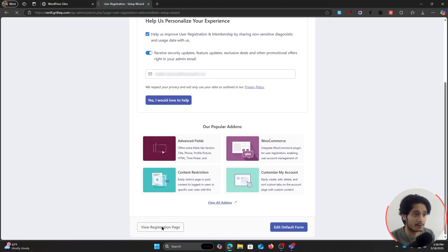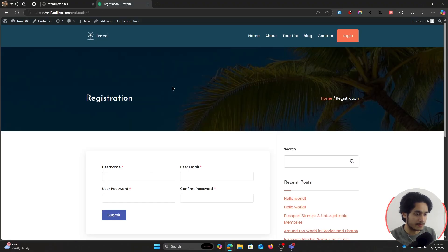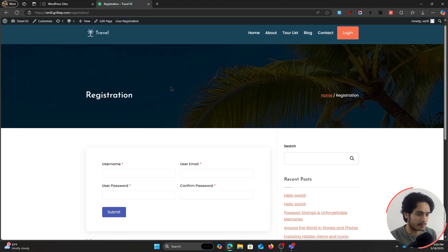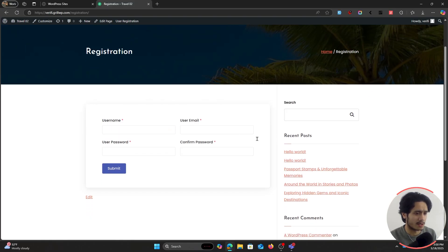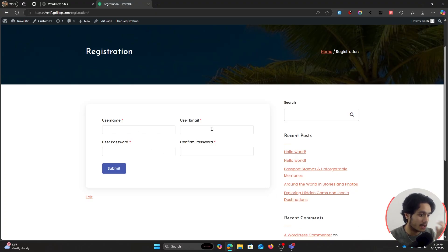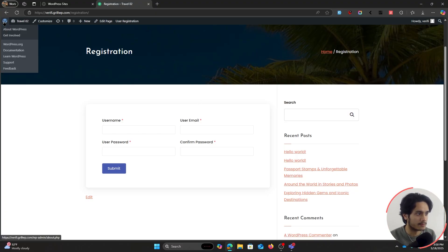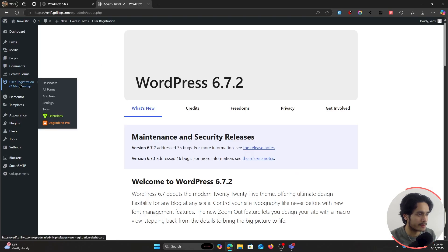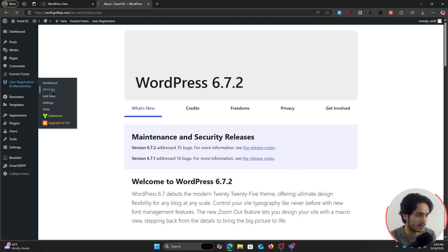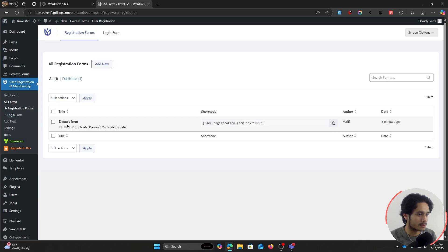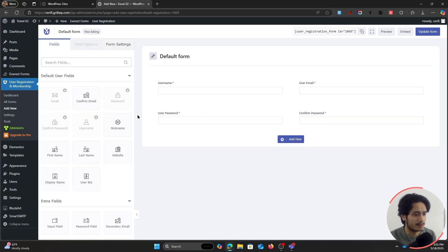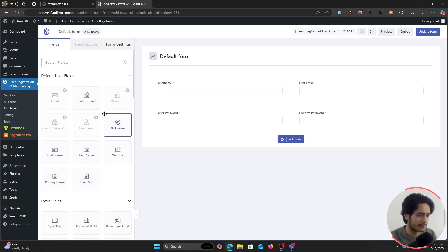Let's view our registration page. This is our new registration page with a registration form — right now it's simple with username, user email, password, and confirm password. If you want to edit the form, go back into your WordPress admin menu, go to User Registration and Membership, click on All Forms, and you can edit the default form however you want.